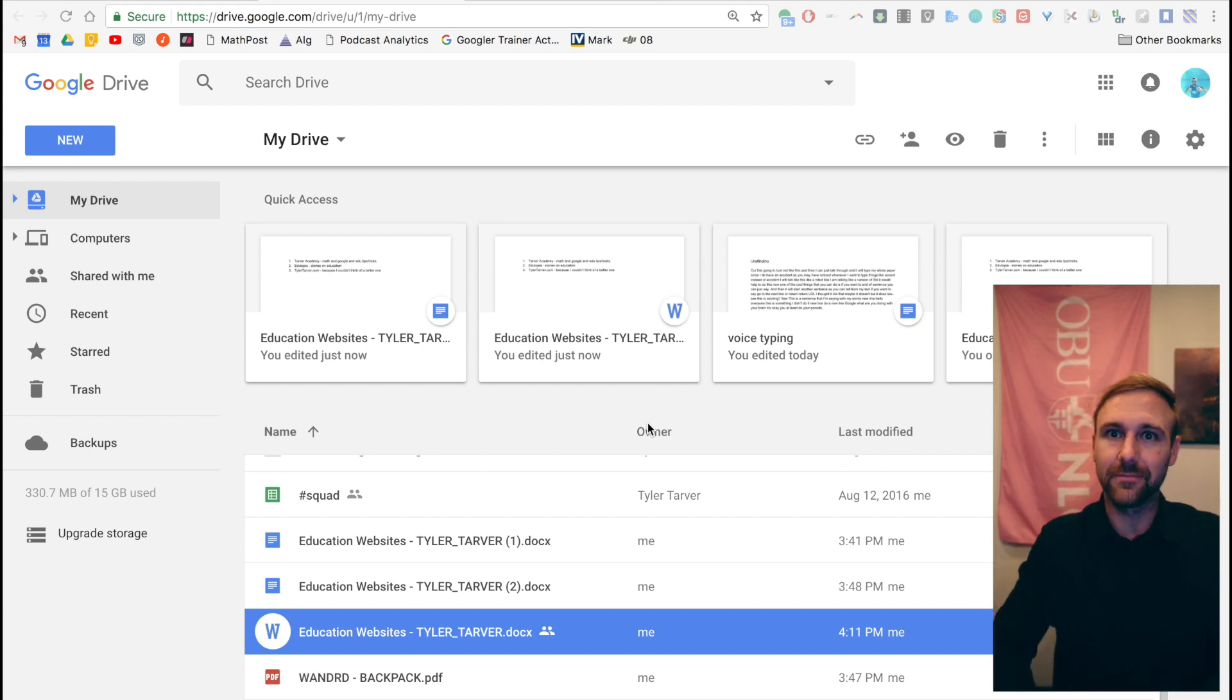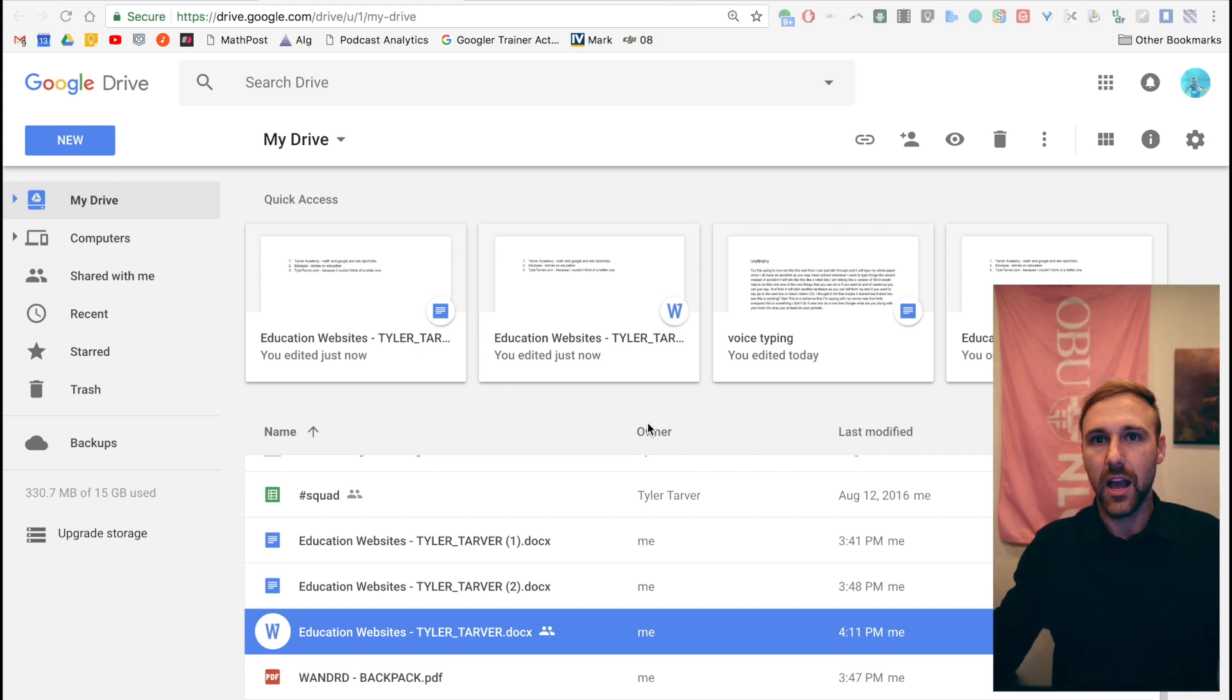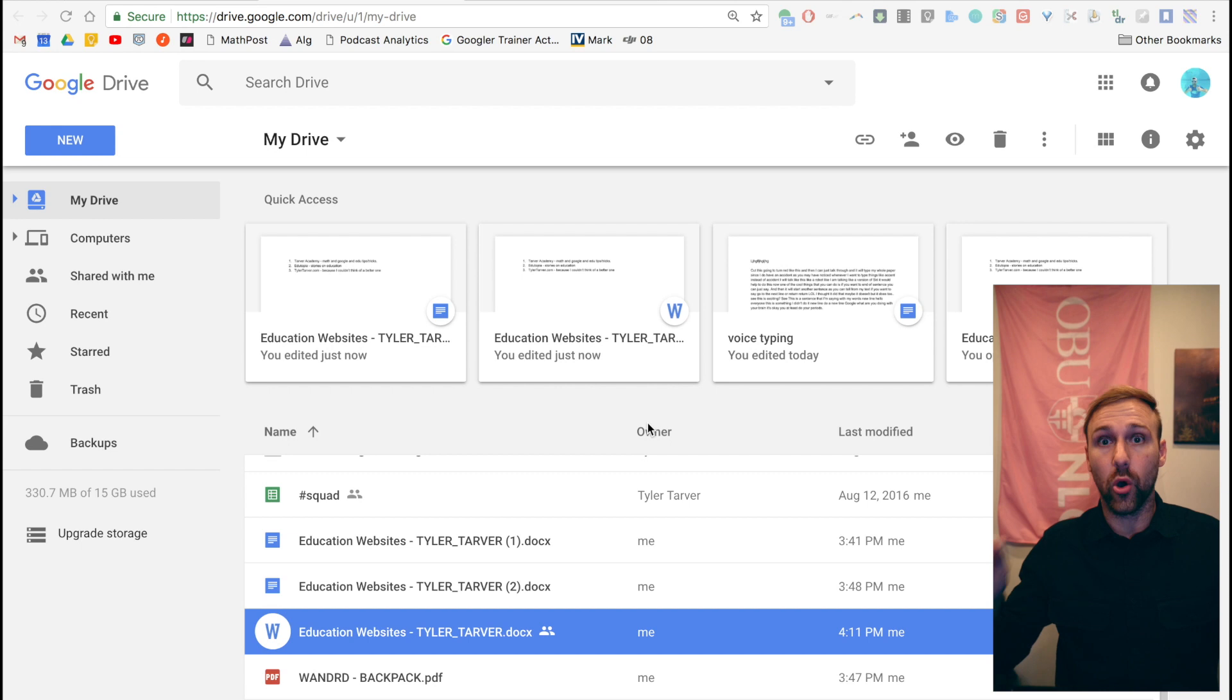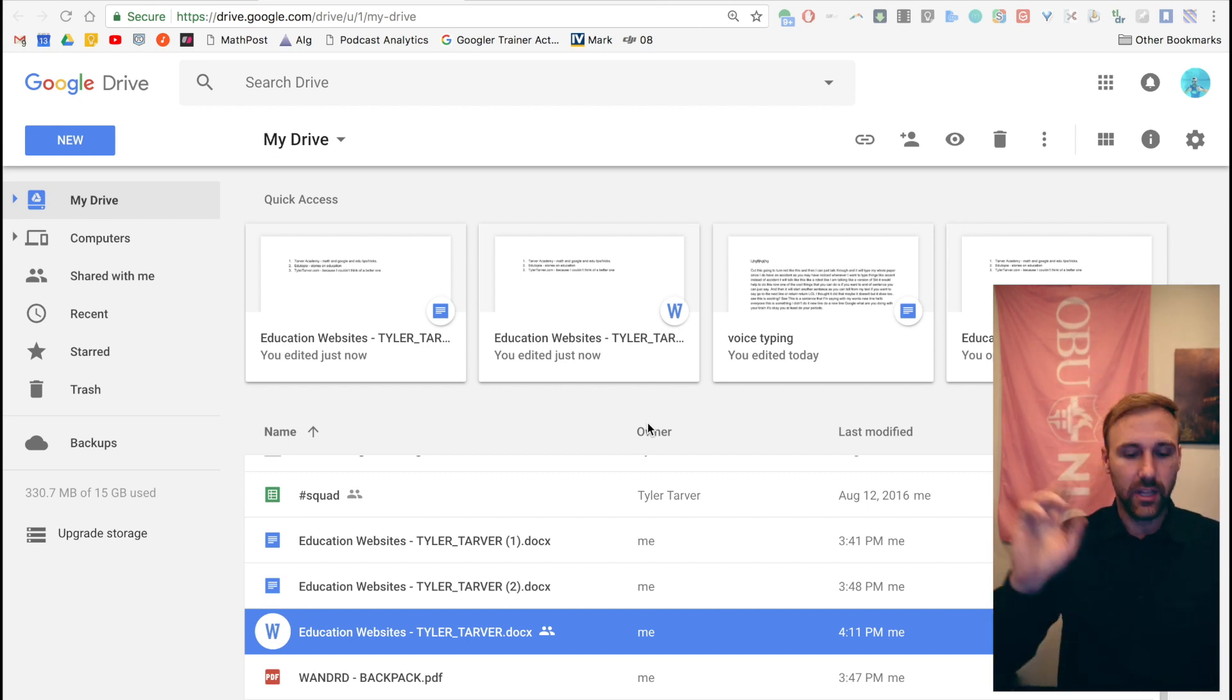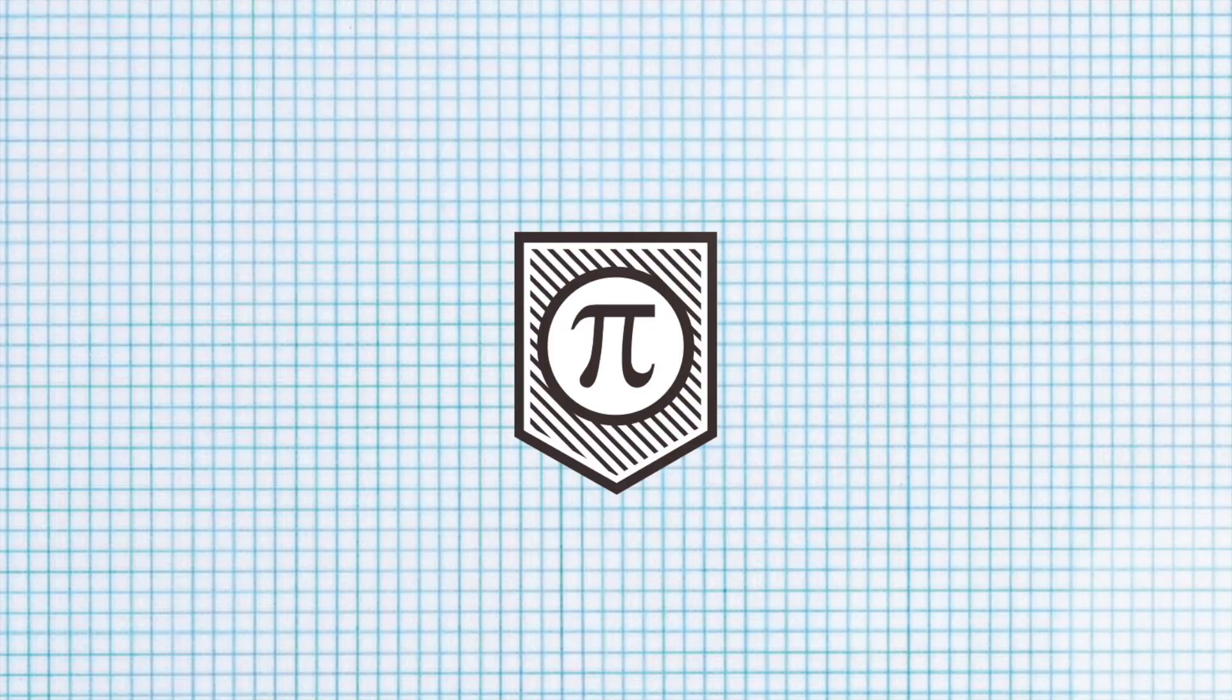Tyler with tarveracademy.com and the YouTube channel. Today we are going to be learning about organizing folders in Google Drive. Hit them with the intro.